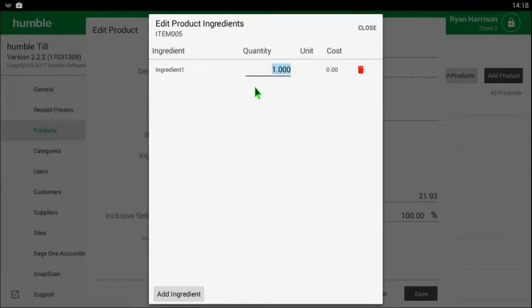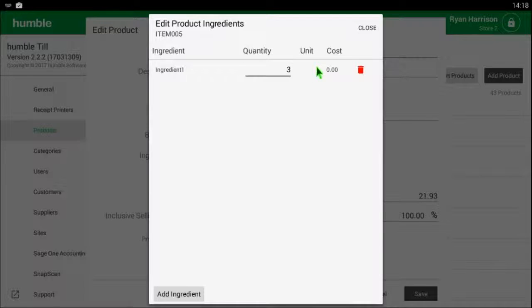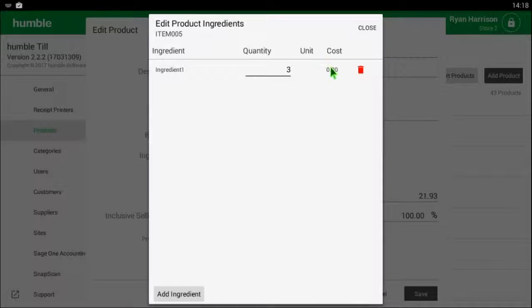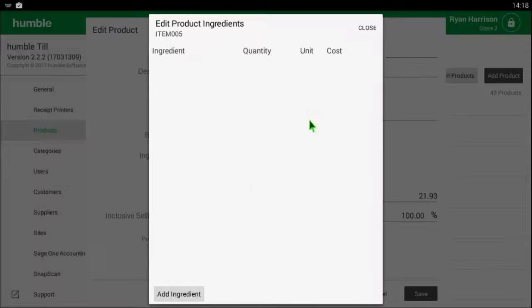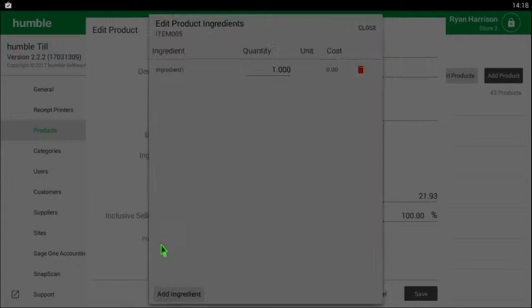You will also be able to see the unit and cost of the ingredients, or if you would like to delete the ingredients you can click the red dustbin and it will be removed. Continue this process until you have all your ingredients added to the item and then click close.